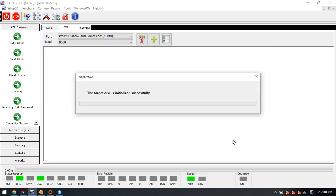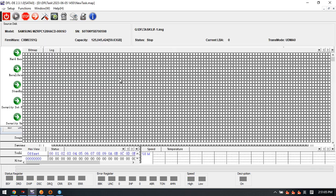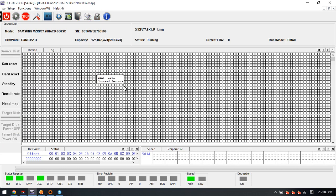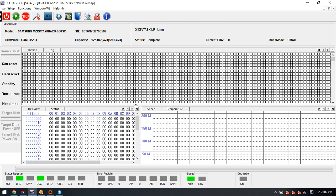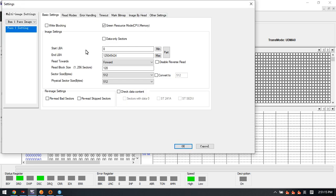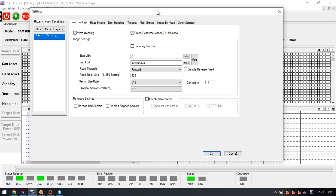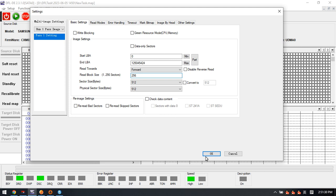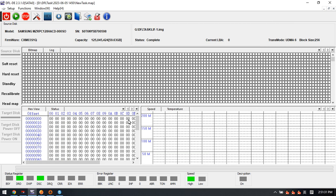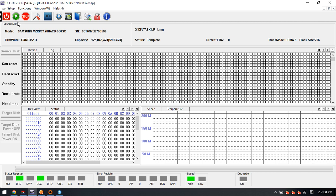Now we click finish to start the image. In order to improve the imaging speed, we go to the settings and modify some image settings. Here we can change to 256 and click OK. Now we click start.